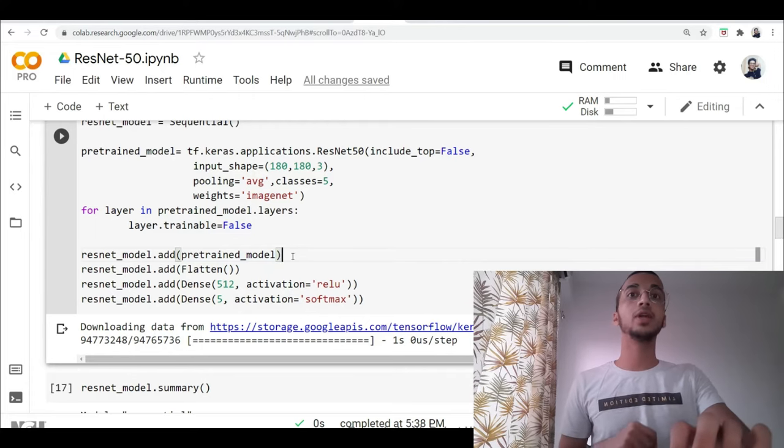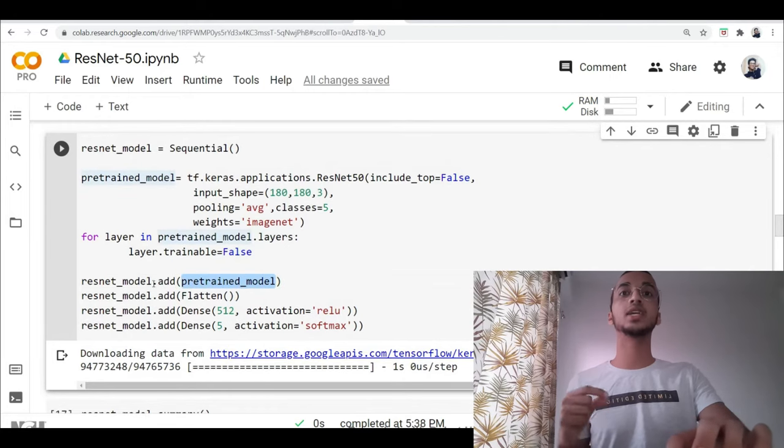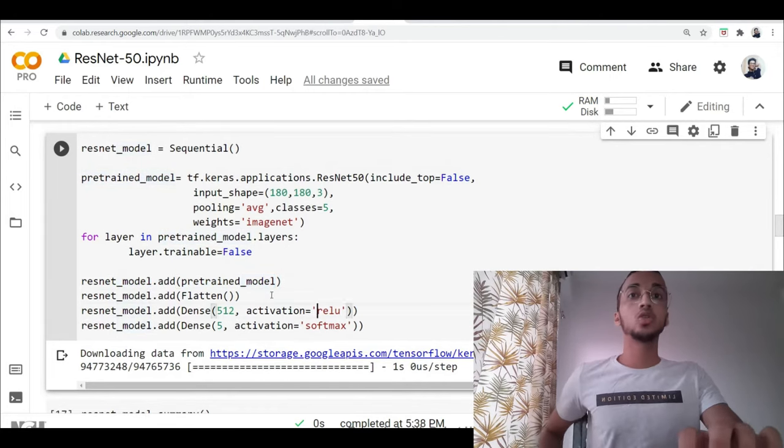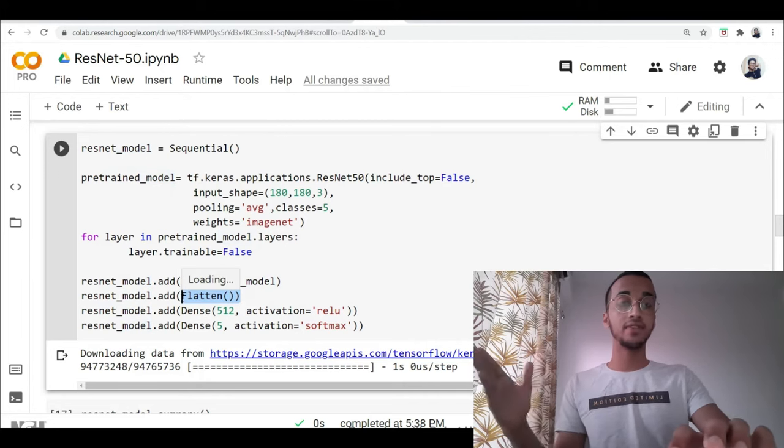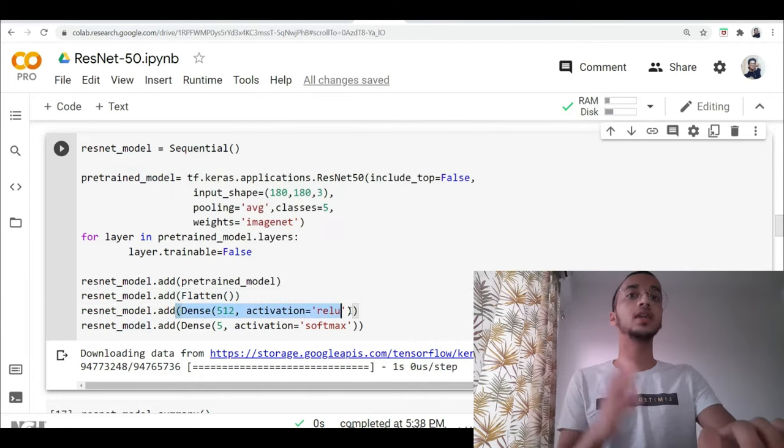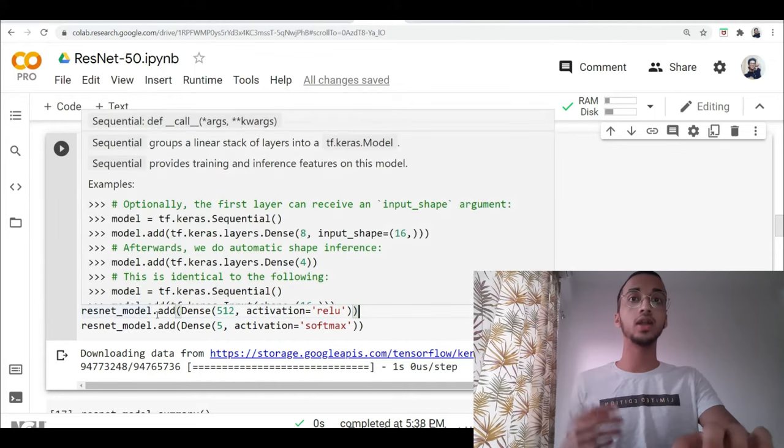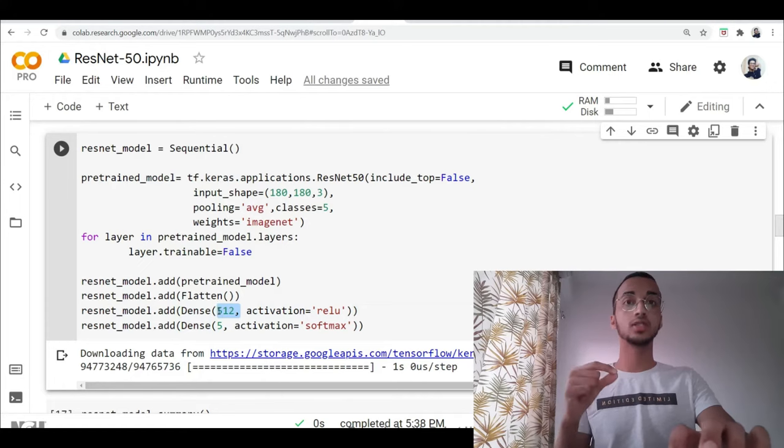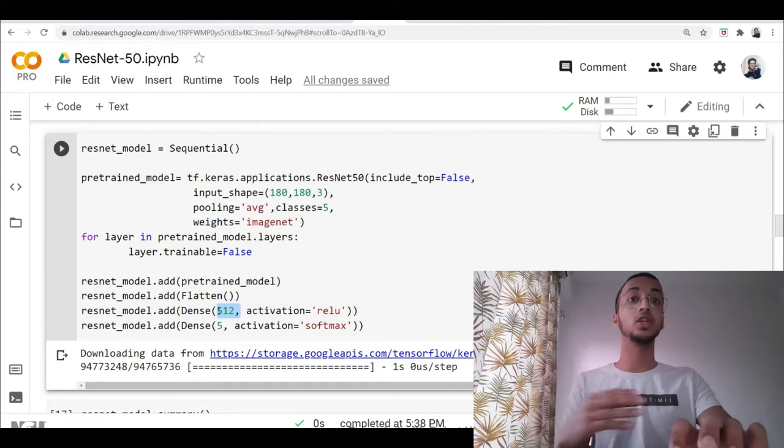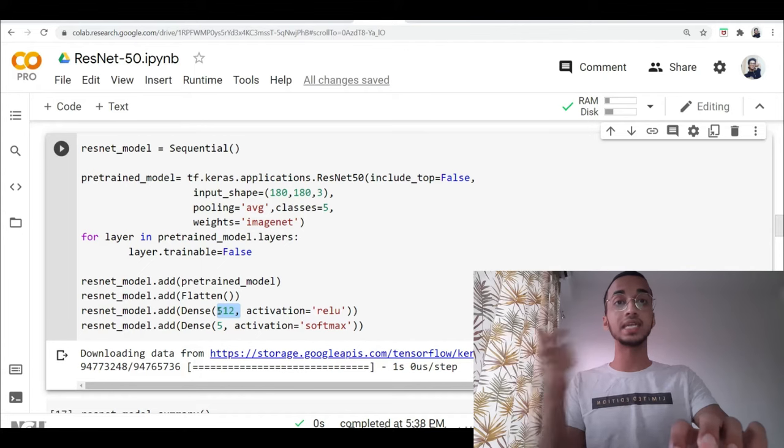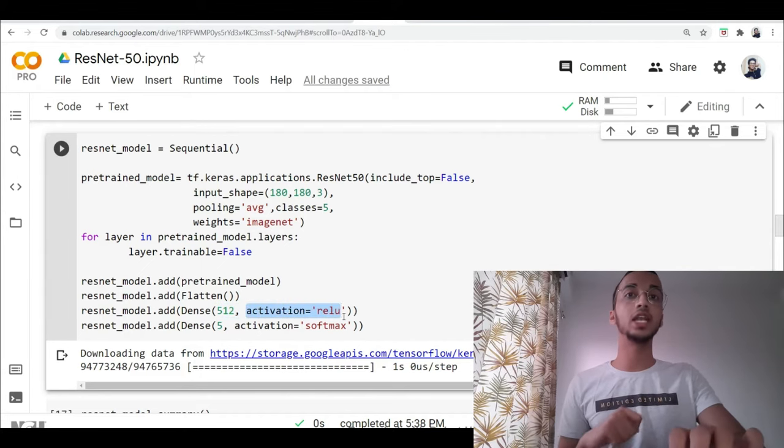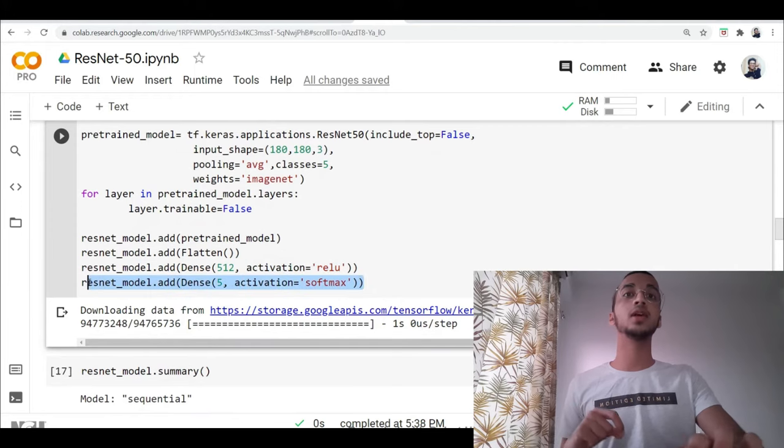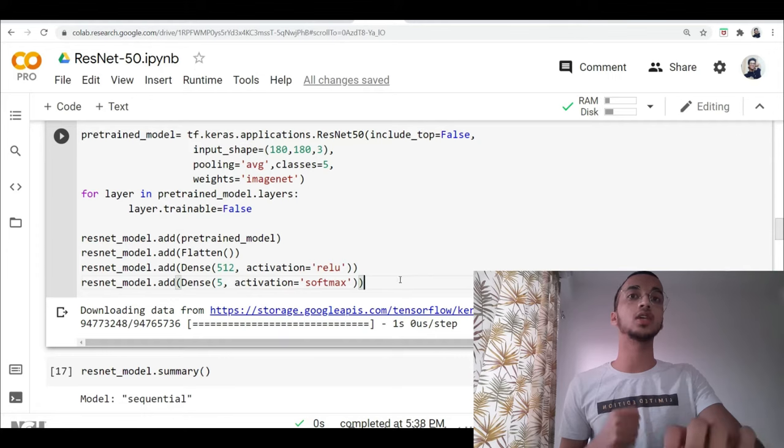So now what I'm going to be doing is I'm going to be adding this pre-trained model to ResNet model that I created over here. So now I'm basically flattening whatever the model gave it into one dimension and I'm using some fully connected layers at the end. So you can add three, four layers if you want. So these 512 neurons that I'm adding, these are the ones that are going to be learning the new weights. The rest of the weights in the hidden layers are going to stay the same. And I've mentioned the activation function as ReLU and the final output layer has five neurons because there are five classes and the activation function as softmax.